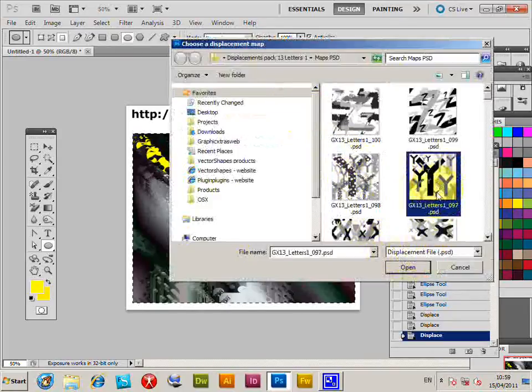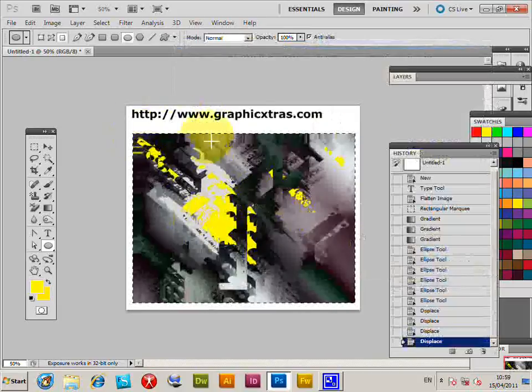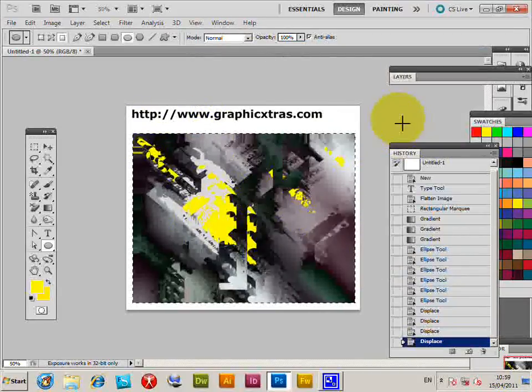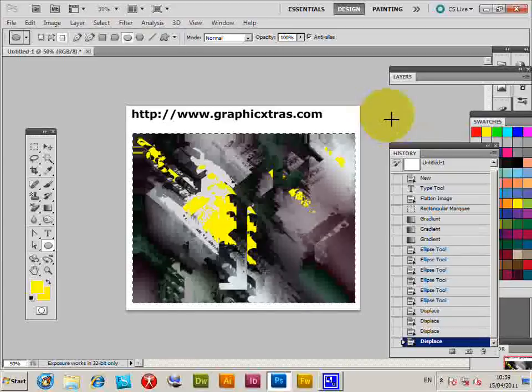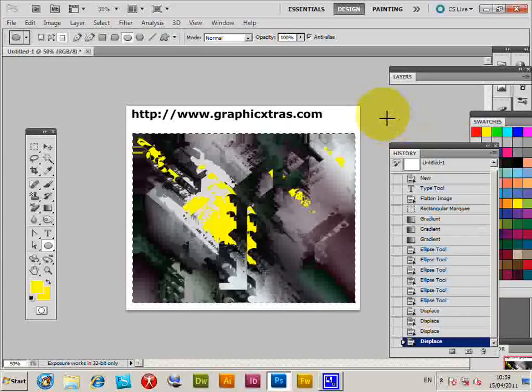Select maybe a different one. Click OK. So you can create really abstract designs as well as subtle designs, subtle texture designs using the PSD files in Photoshop.